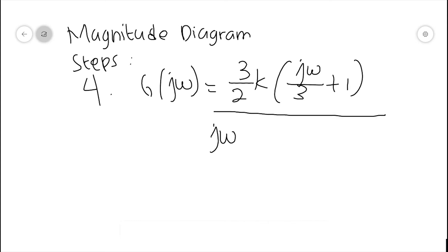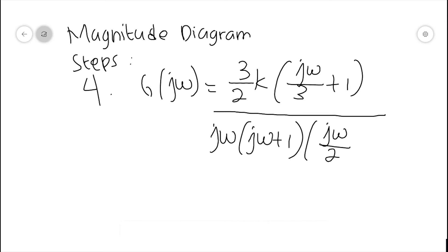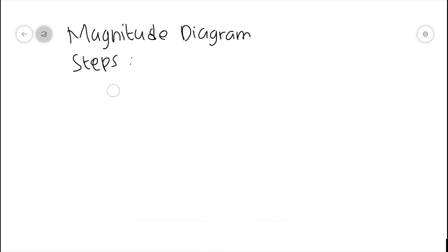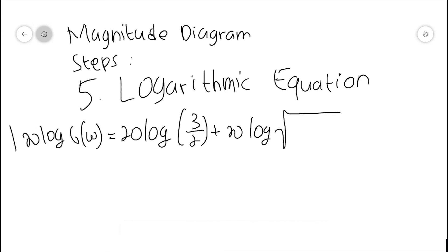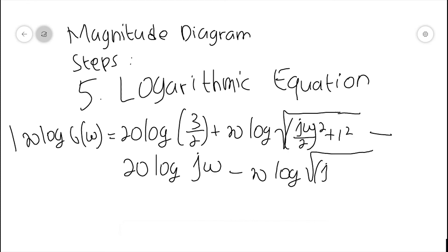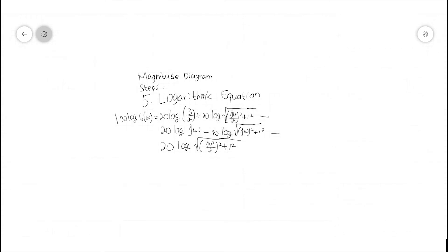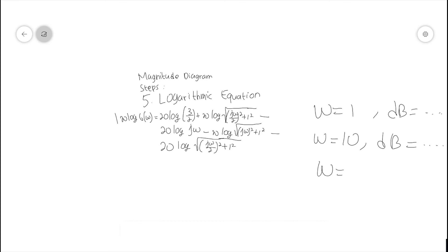We now turn our transfer function into a logarithmic equation, making the numerator terms positive and the denominator terms negative. After getting the logarithmic equation, the last thing to do is to plot the Bode diagram by inserting the values of ω — our desired frequencies. Usually we start at ω = 1, then ω = 10, then 100, and so on.